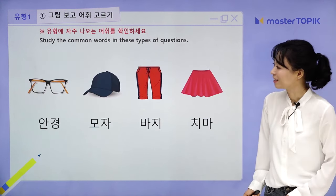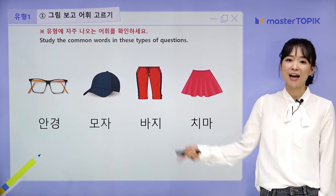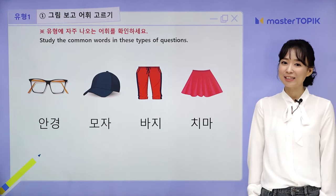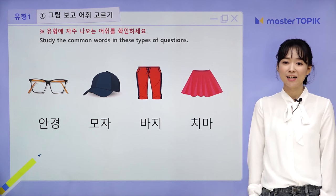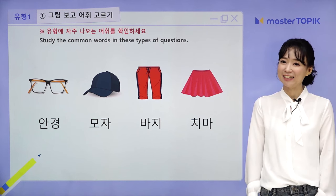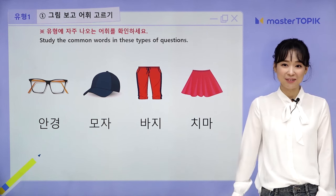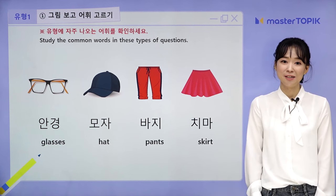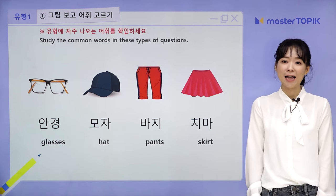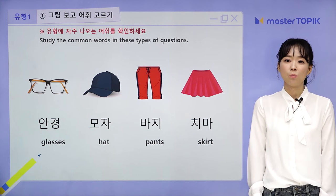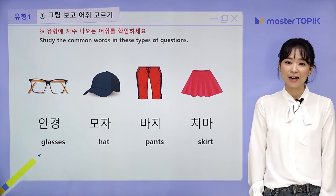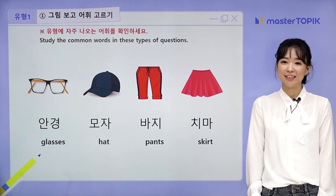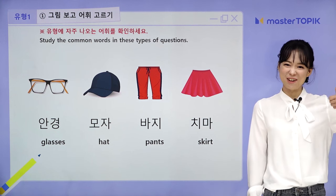Next, 안경 (glasses). And clothing words: 모자 (hat), 바지 (pants), 치마 (skirt). Let's repeat: 안경, 모자, 바지, 치마. Great.